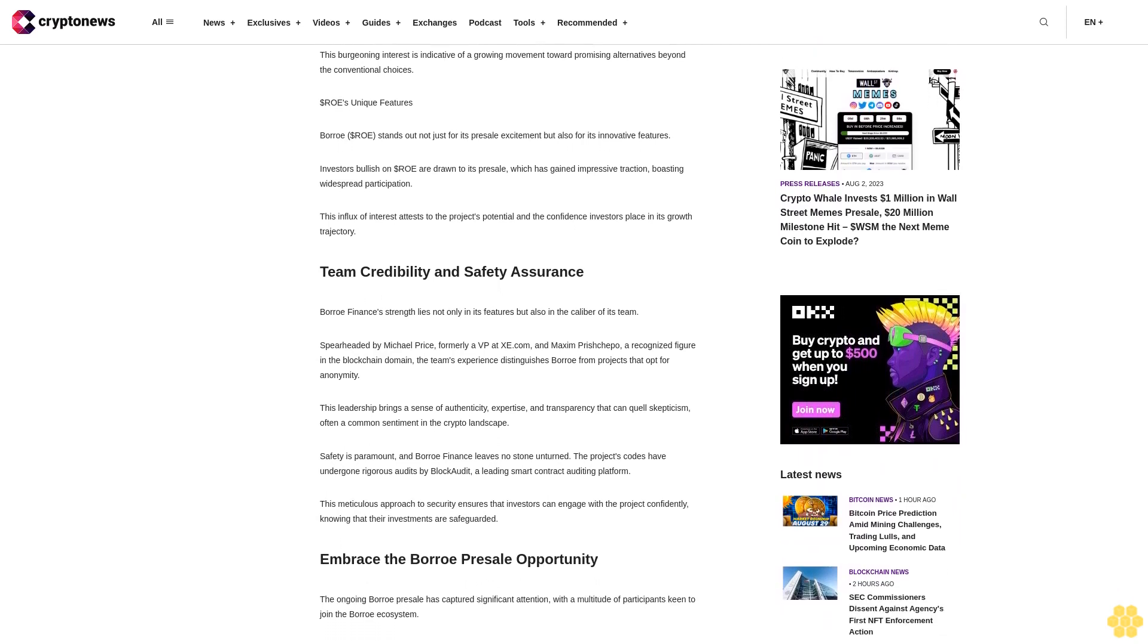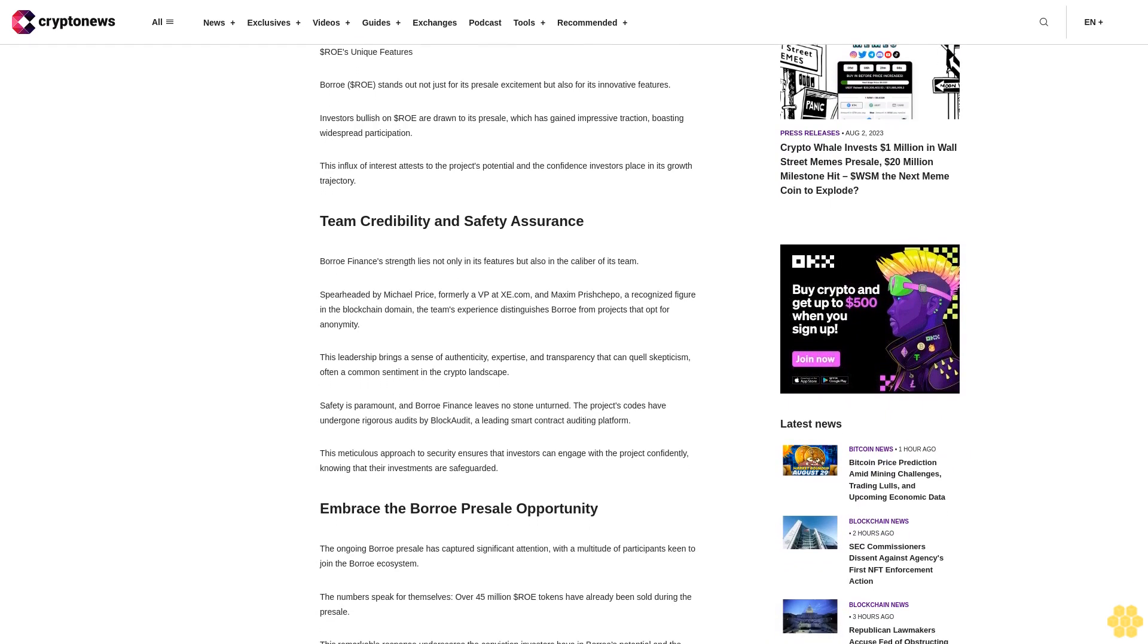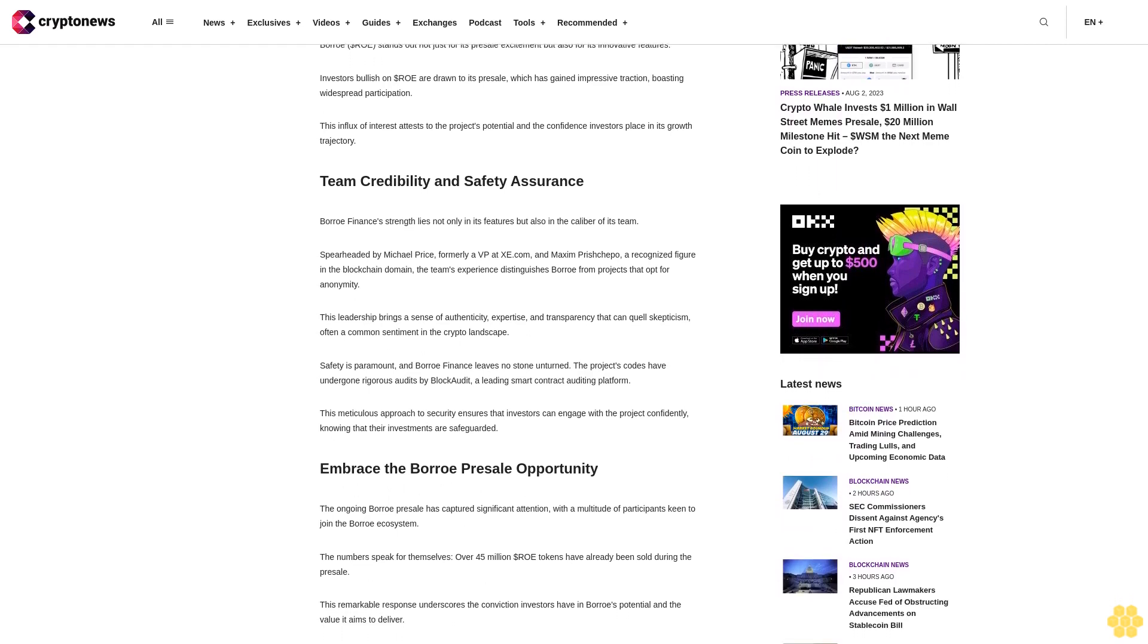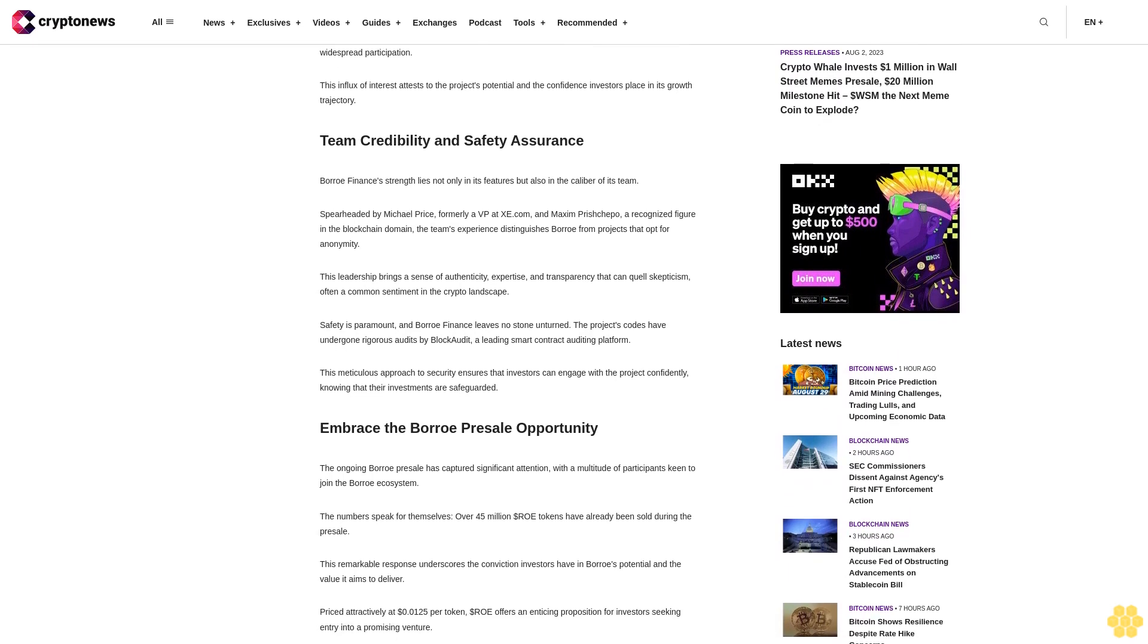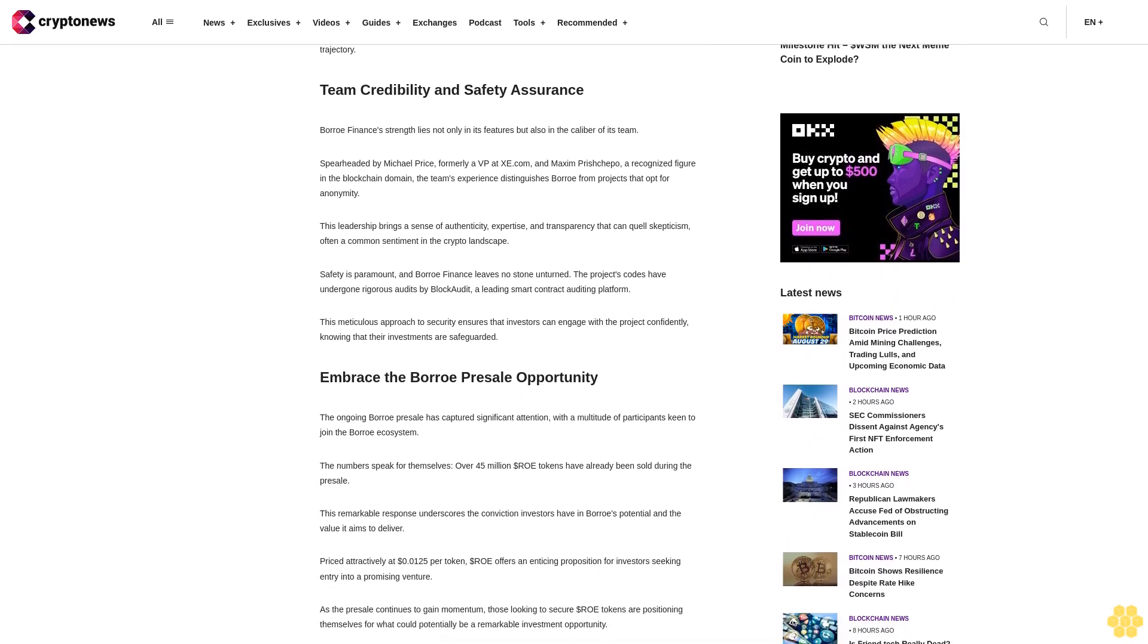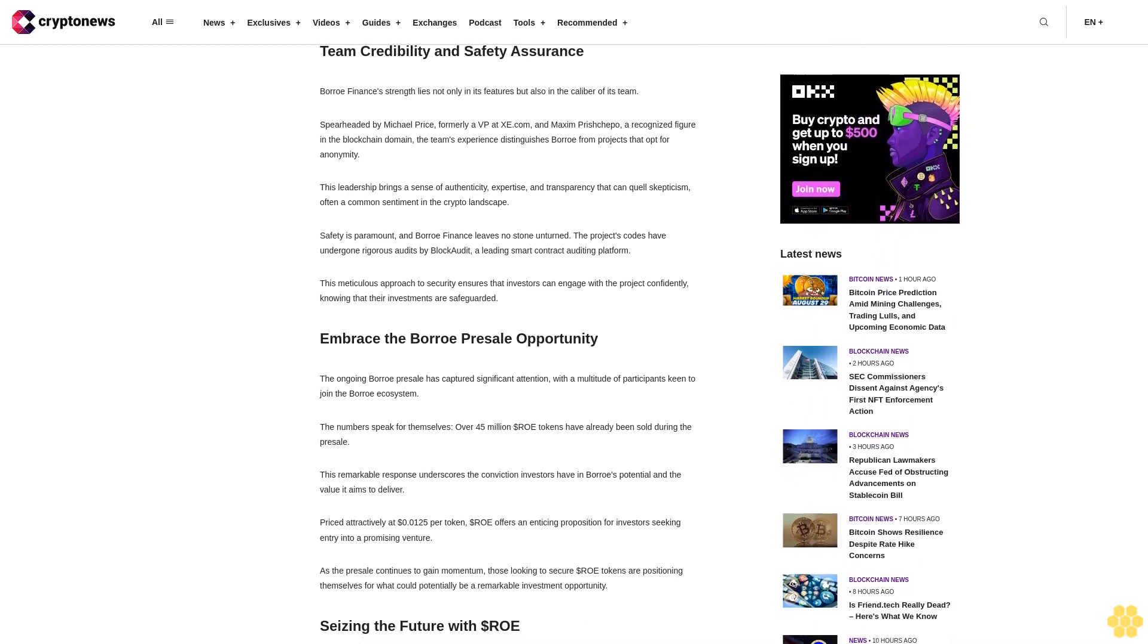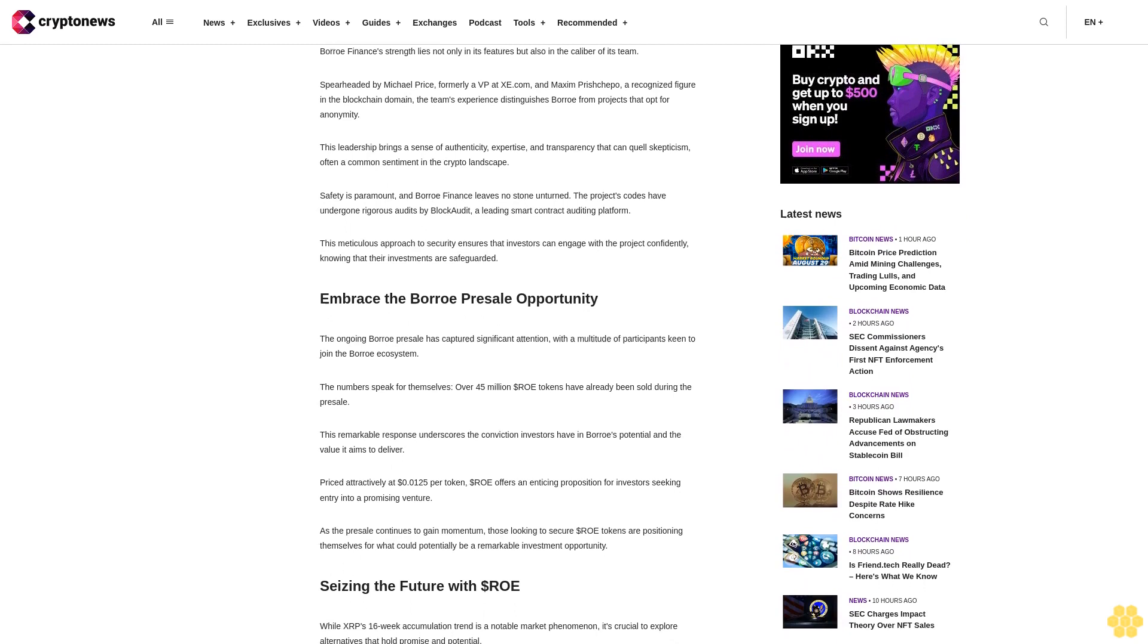Team Credibility and Safety Assurance. Boro Finance's strength lies not only in its features but also in the caliber of its team. Spearheaded by Michael Price, formerly a VP at XE.COM, and Maxim Prashipo, a recognized figure in the blockchain domain, the team's experience distinguishes Boro from projects that opt for anonymity. This leadership brings a sense of authenticity, expertise, and transparency that can quell skepticism, often a common sentiment in the crypto landscape.